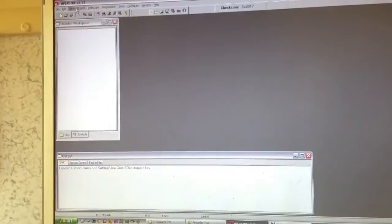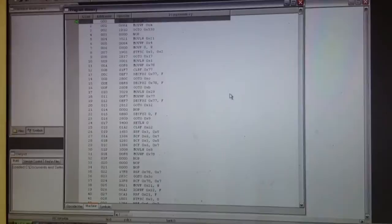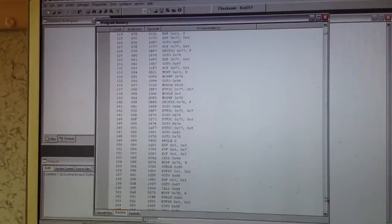All we have to do is go to view program memory. Here it is. So here's the program memory. We can actually see address, opcodes, and the actual disassembly listing here of the product. Actually even run a simulation at this point with this particular tool and single step through on a simulated version of the microcontroller.